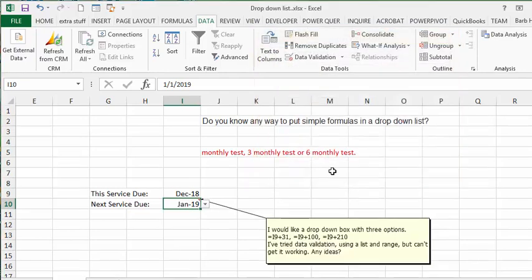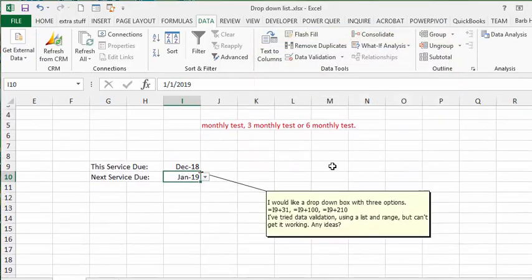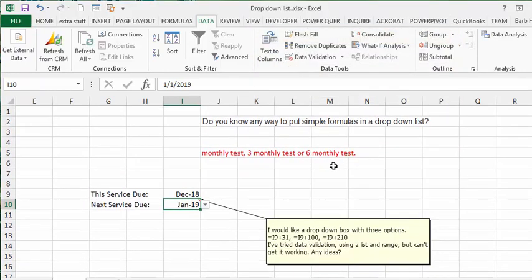So that's how you create a drop-down list using a simple formula. Please subscribe.